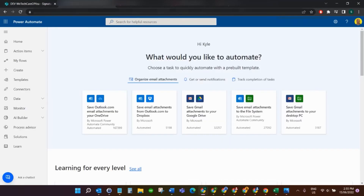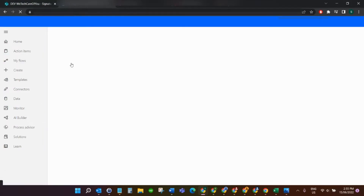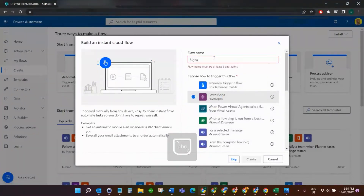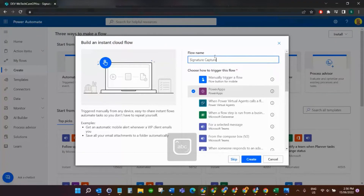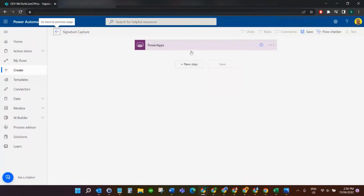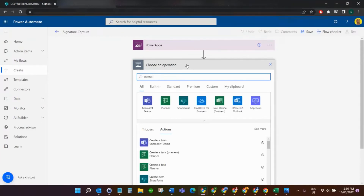Next I'm going to come over to Power Automate and create a new flow. We want to do an instant cloud flow and trigger it from Power Apps. We'll call it 'Signature Capture'. Because we're using the Power Apps trigger, when the signature is signed in the app we'll pass that into this flow. First we want to create the list item that we're going to attach it to — so we use 'Create item'.